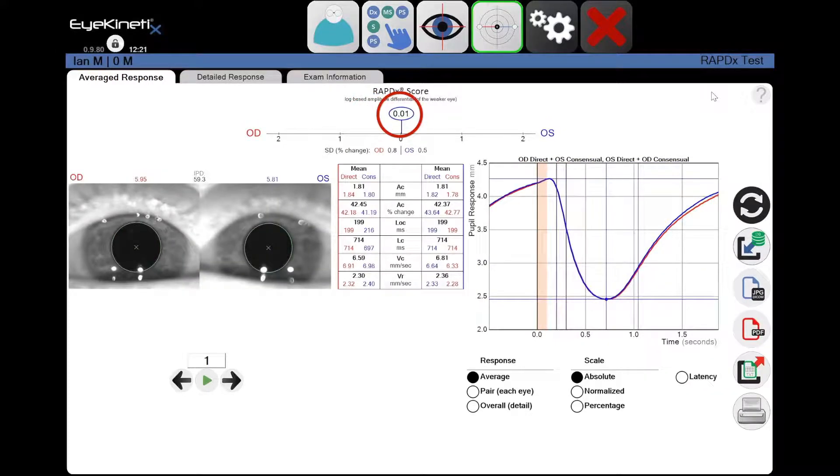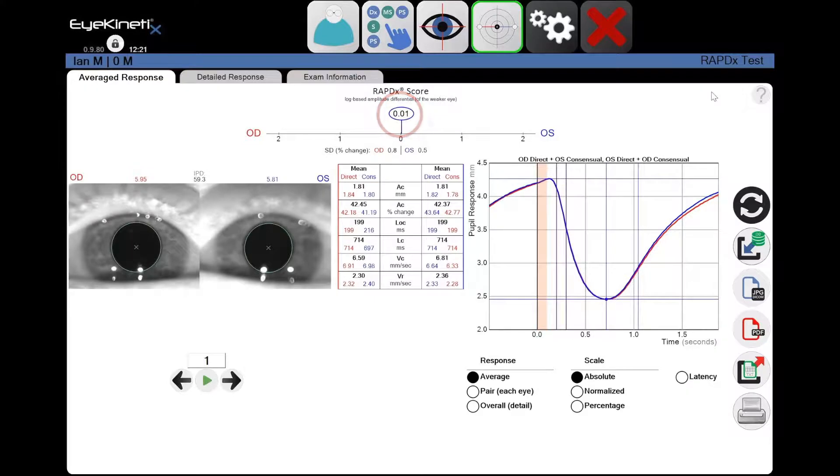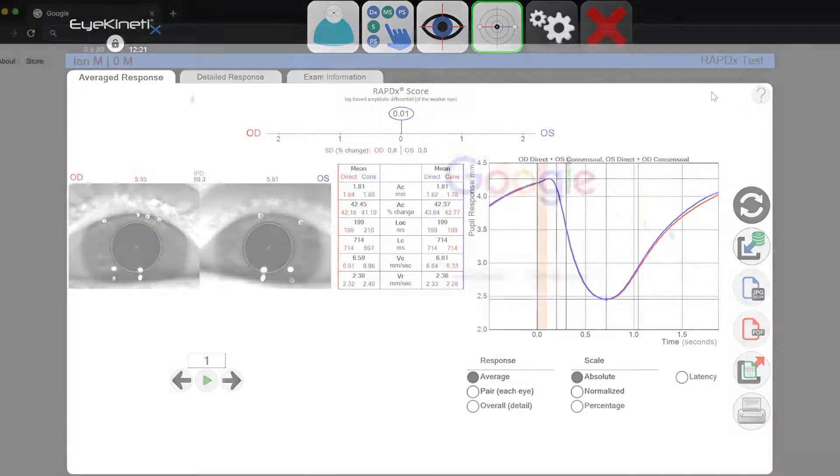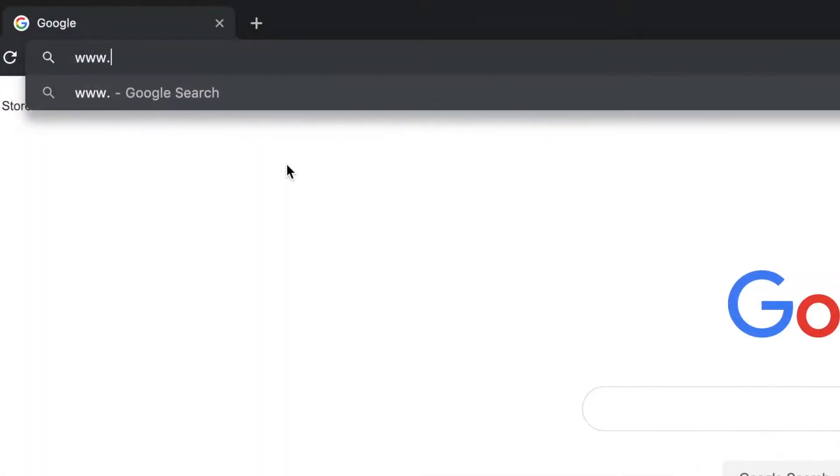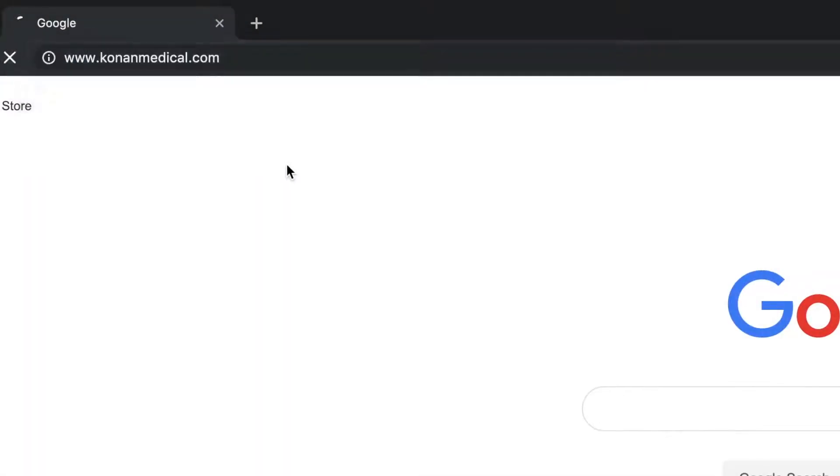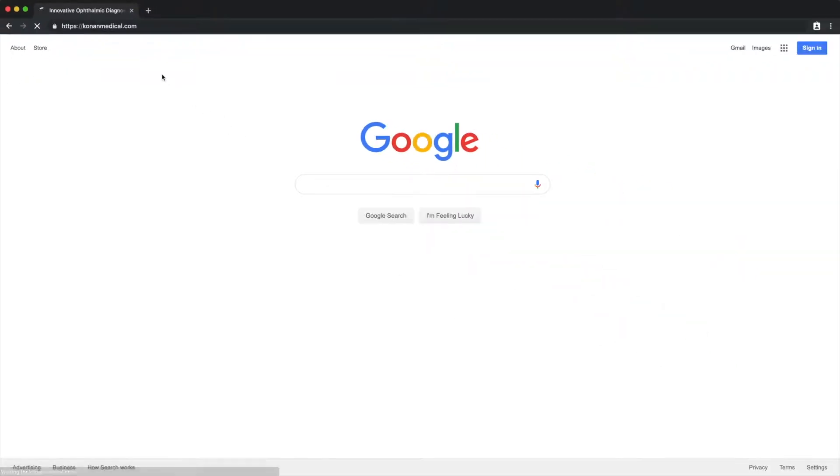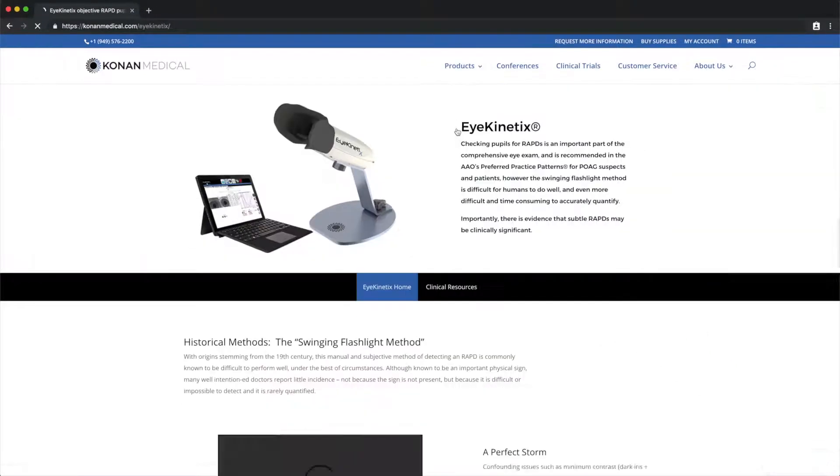Here is another example. This person has a very low RapidX score. You can find more clinical resources and scientific publications on our website, www.conanmedical.com.